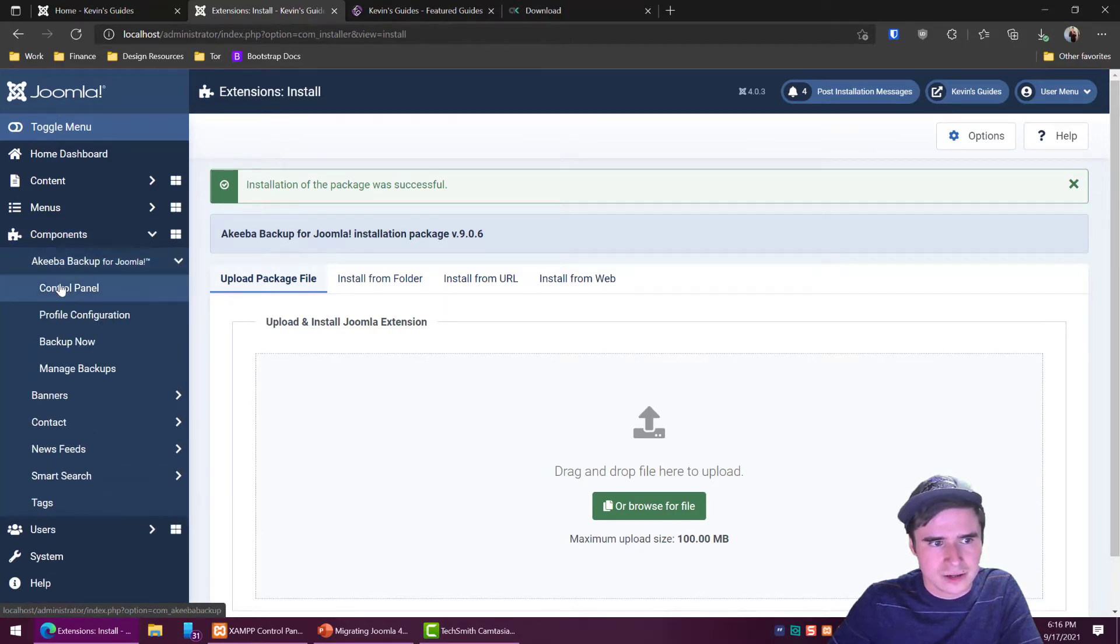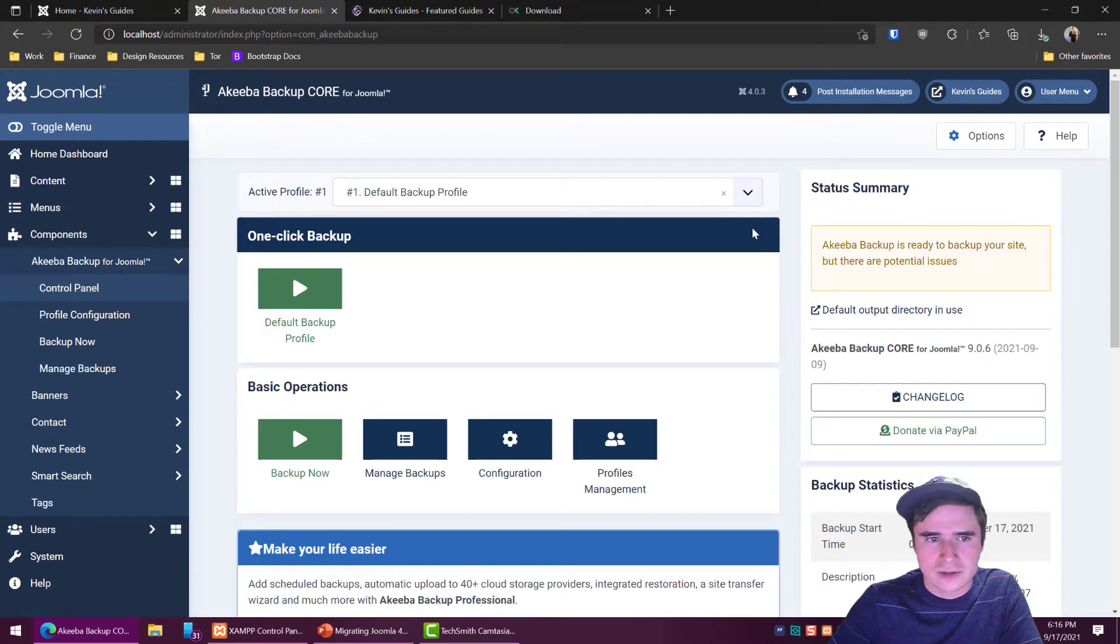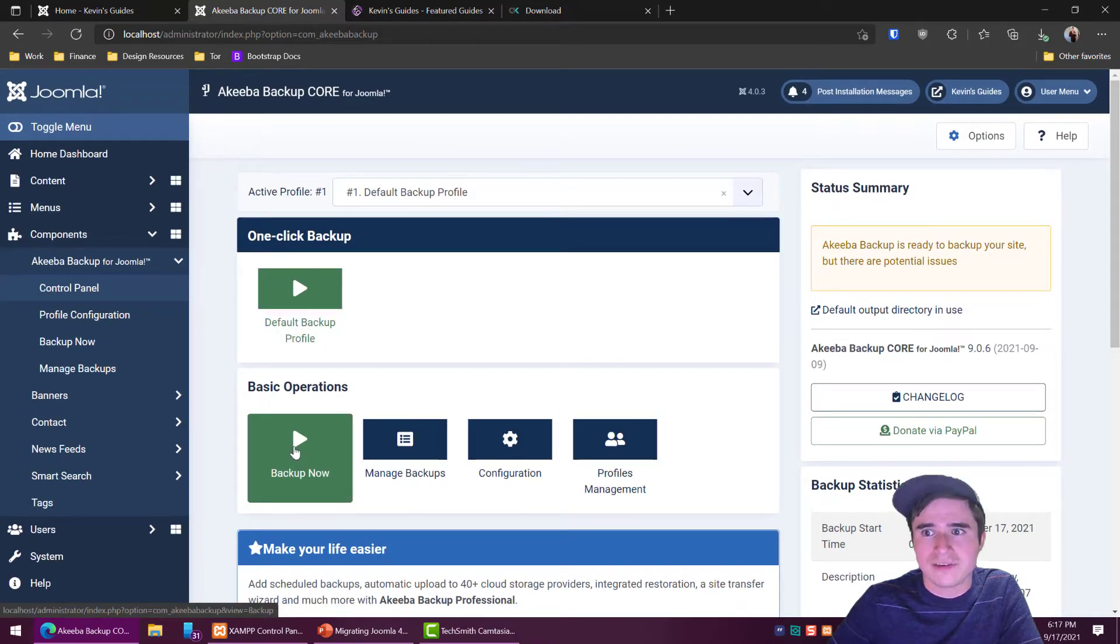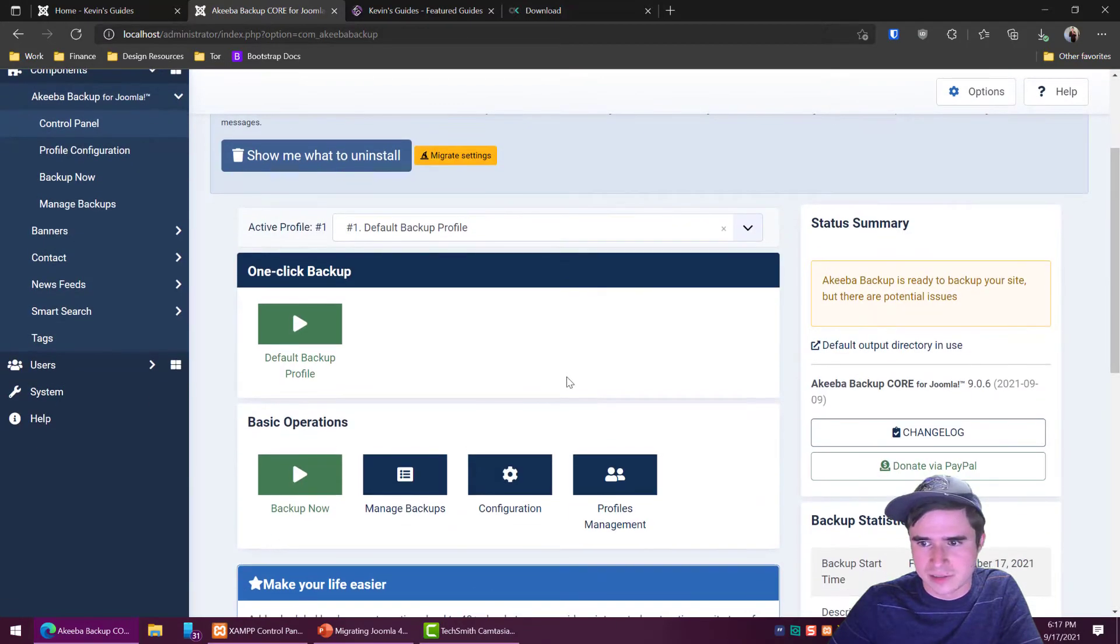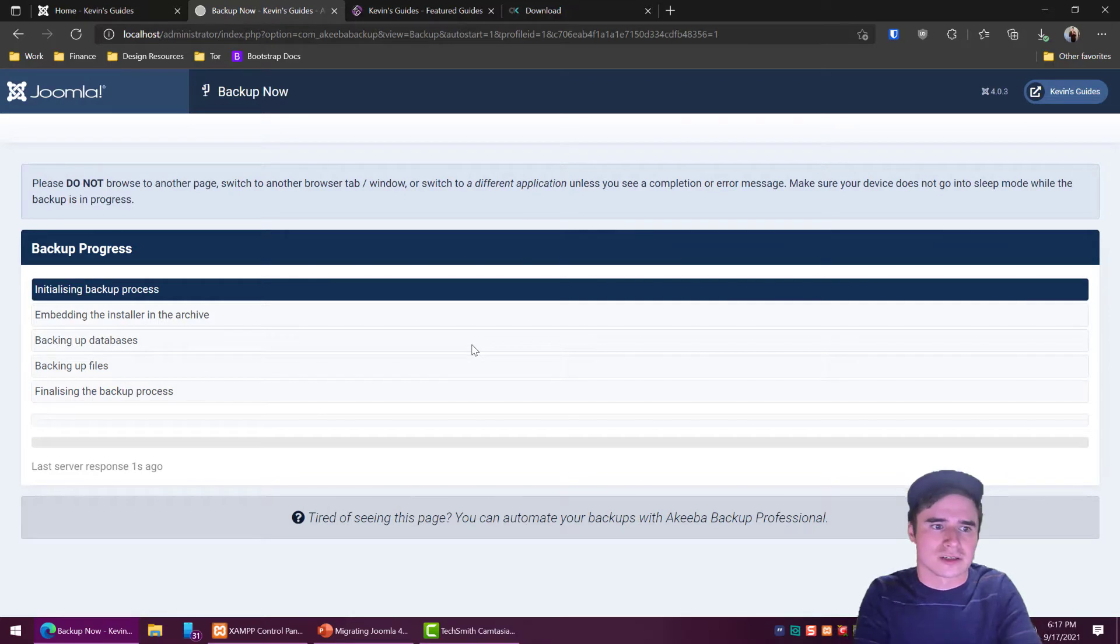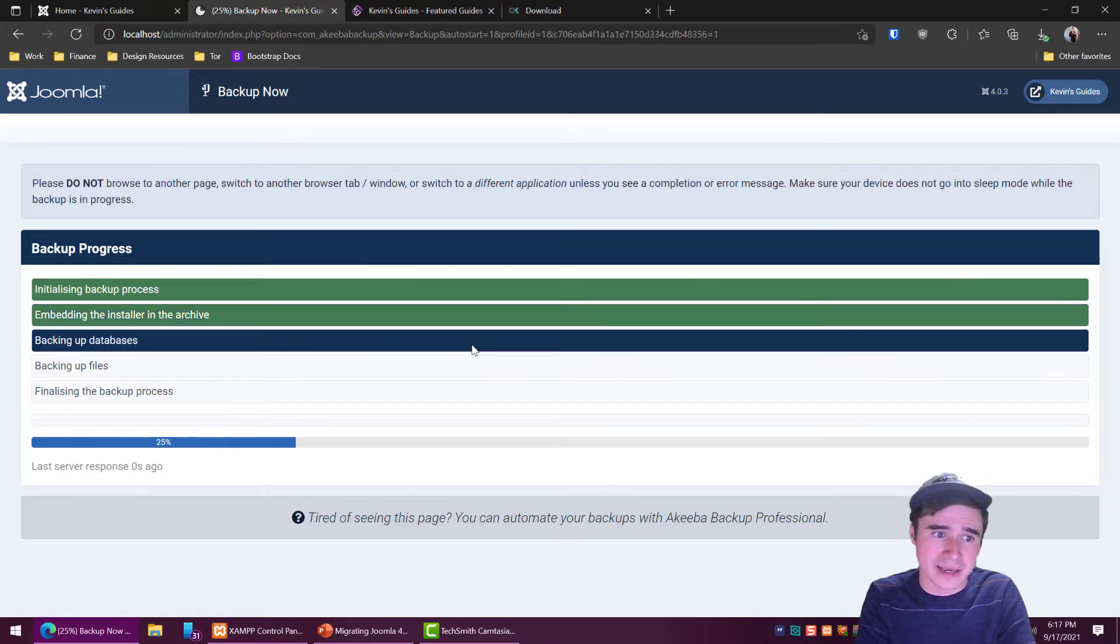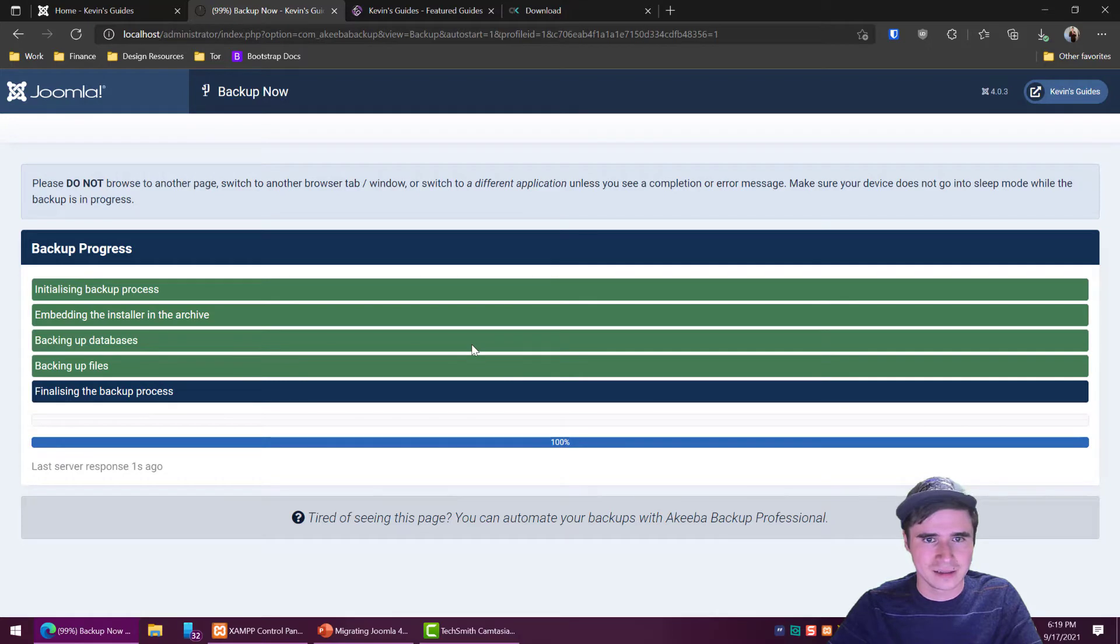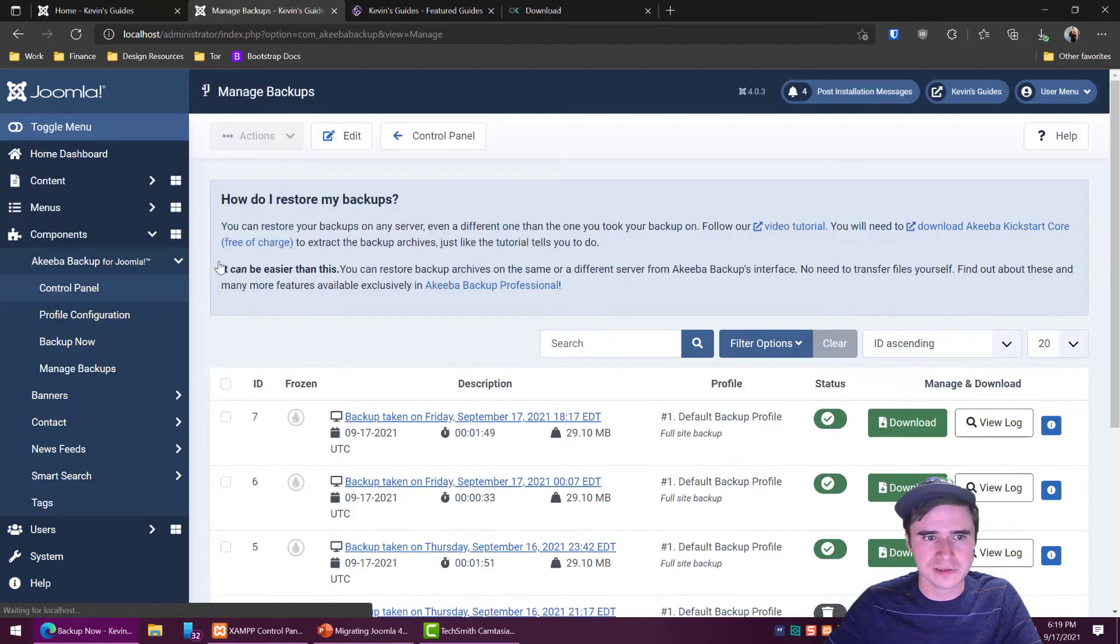Once it's installed we can go to Akeeba backup for Joomla control panel and can ignore that warning. Default backup profile's fine. Normally I've never had it not work right out of the box. I've never really had to configure anything to get this to work, but if you run into problems you will have to troubleshoot it. But I've done this probably at least a few dozen times and I've never had an issue with the default backup profile. So go ahead and back up now and we're just going to wait for it to finish backing up the database and files and all that good stuff. Alright so it's finishing up, a hundred percent. It took maybe not more than two minutes I think. So now it says backup completed successfully.